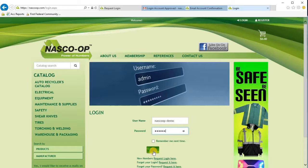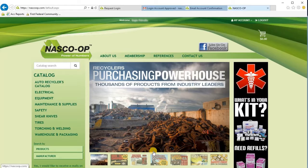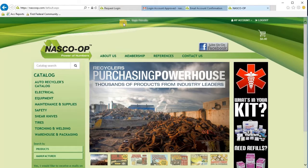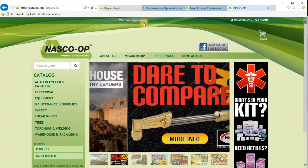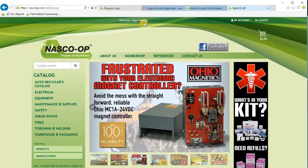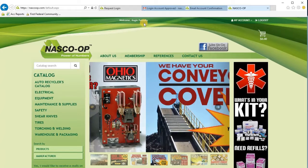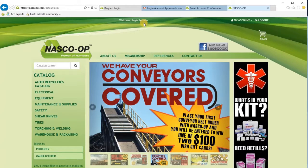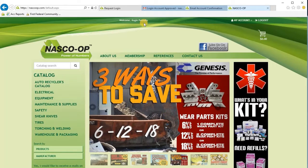Go ahead and click Login. You'll notice up here in the center it says welcome and your name, which ensures that you are logged in to our website. These are all the steps on how to create your login. Happy browsing and be sure to check out other website training videos.